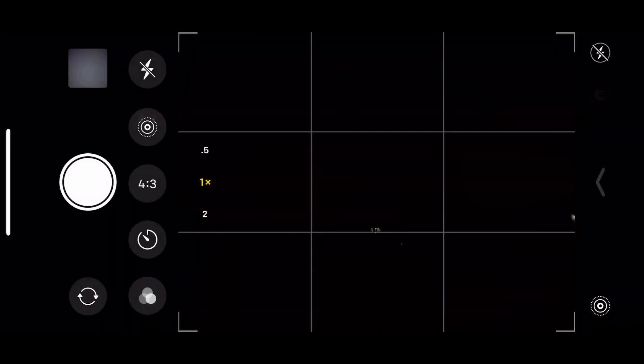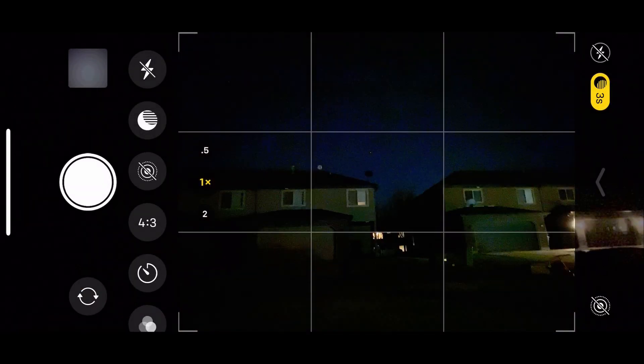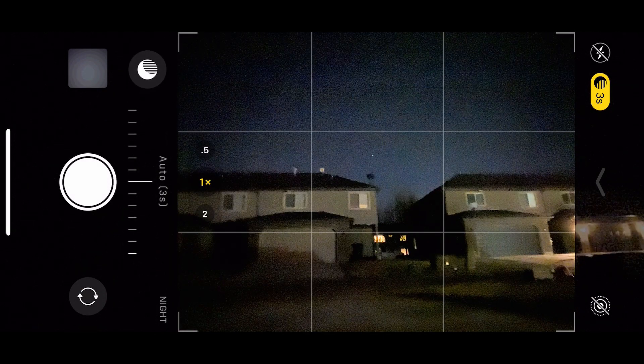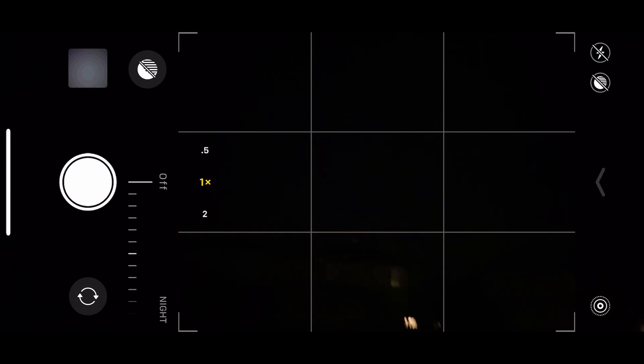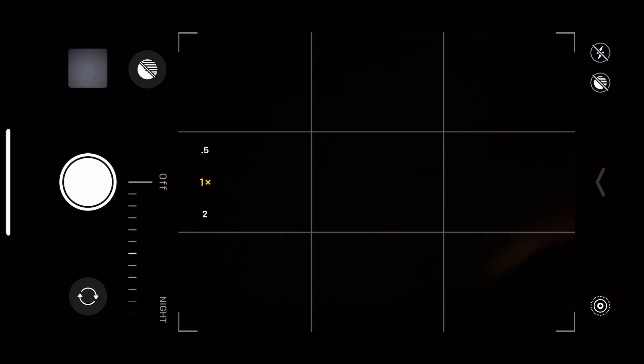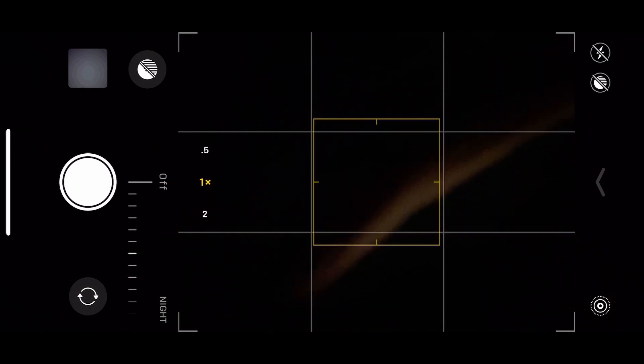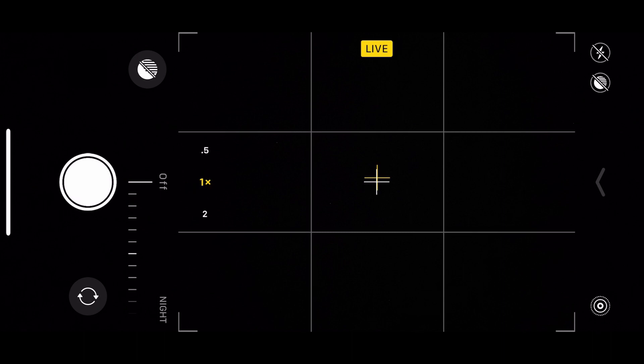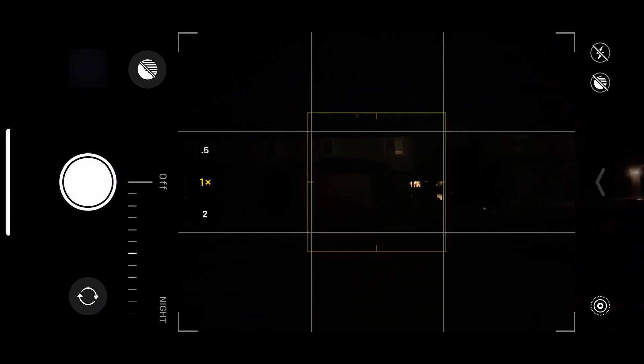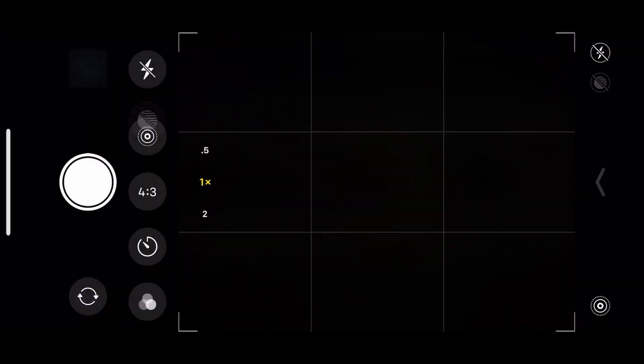So just so you can see that, let's go ahead and we will turn night mode off entirely. We'll reorient the phone back and we'll take a photo with nothing. If we go look at that photo, you can see there's no information there at all. Not gathering anything out of the stars.